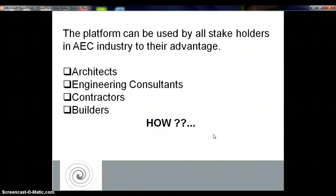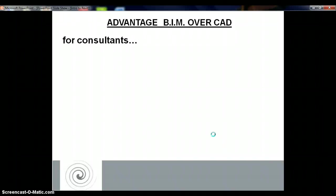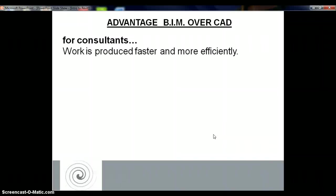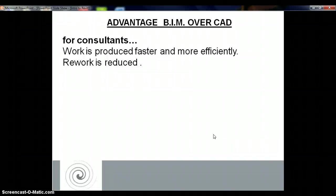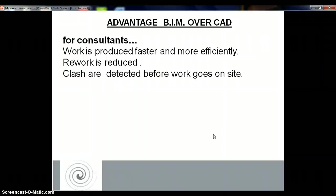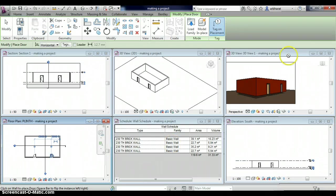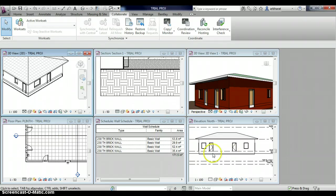For consultants, the work done in BIM is done very quickly and very efficiently. Since it is an always-updated building model, every time a change is carried out, the updated drawing is ready quickly, and therefore hours of reworking needed to produce modified drawings are reduced. If all the consultants are using the same platform, then clash detection of any proposal can be detected before the work starts on site. Let me show you how. I close this model and open another model we have created in BIM.